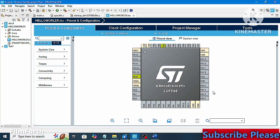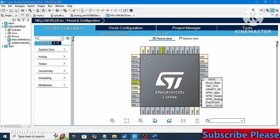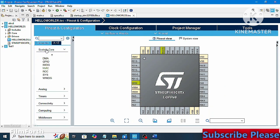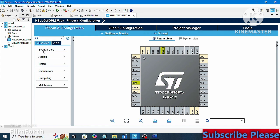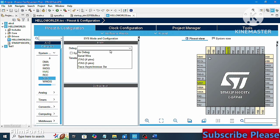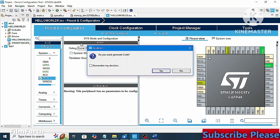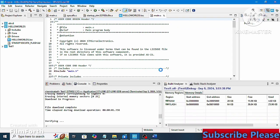Since we are not using any sensor in this project, we don't need to select any GPIO, analog, or other pin settings. We only need one setting: go to System Core, click on SYS, and under the Debug option select Serial Wire. Save the project — it will ask if you want to generate code, click Yes, then Yes again and wait.